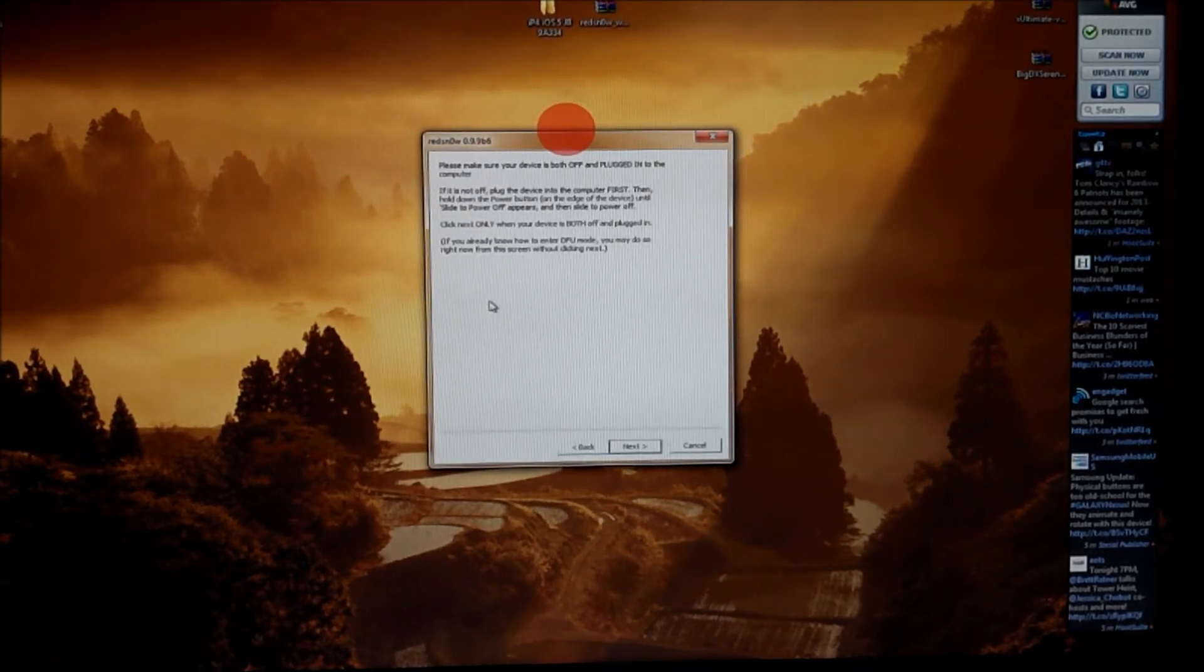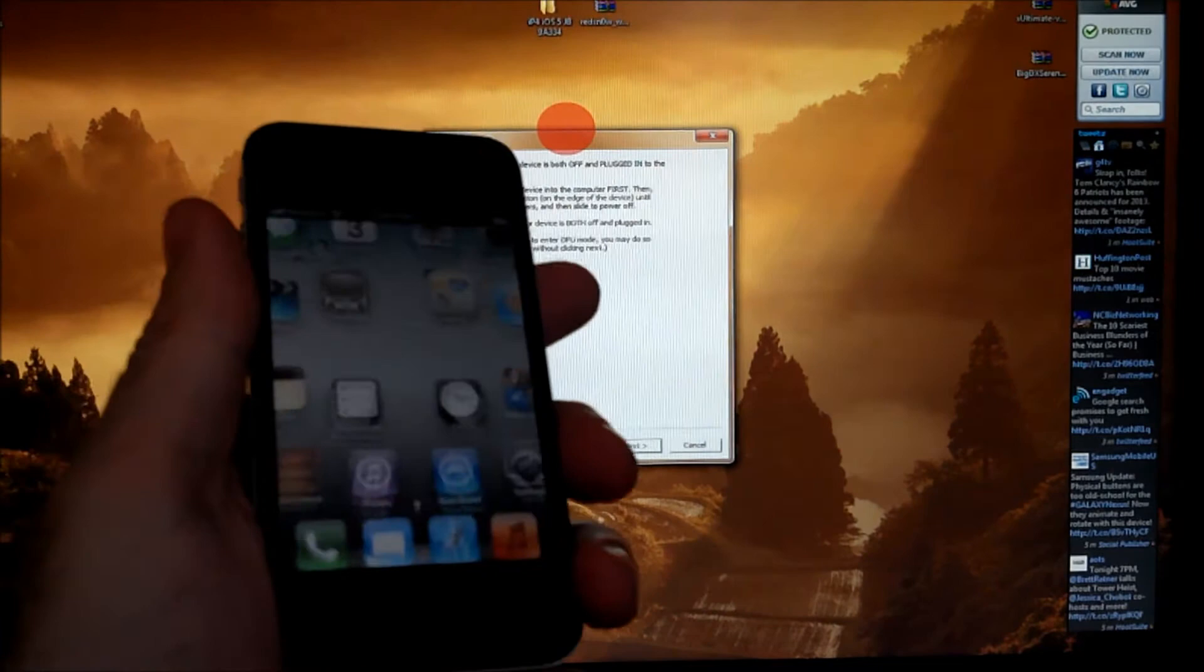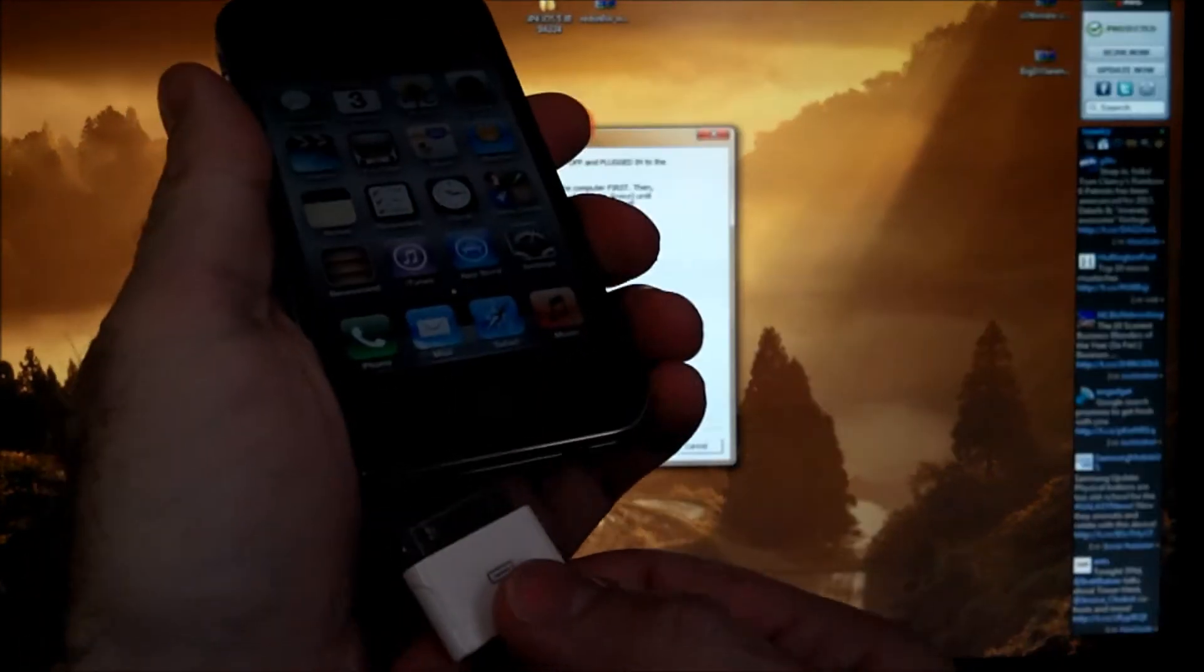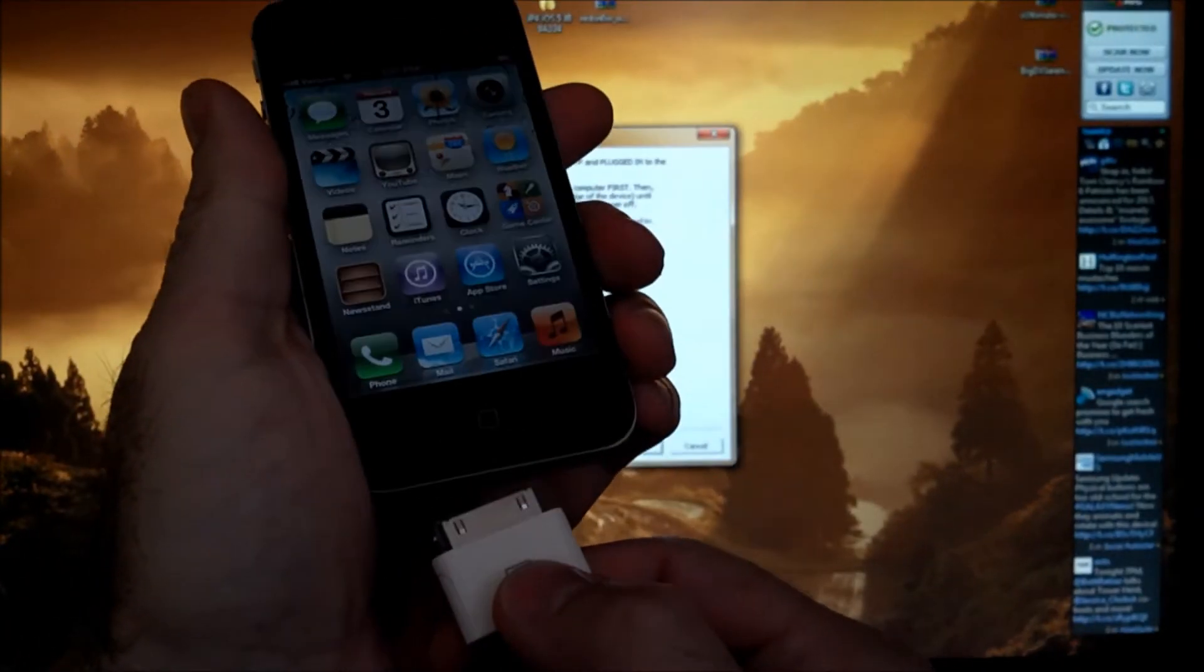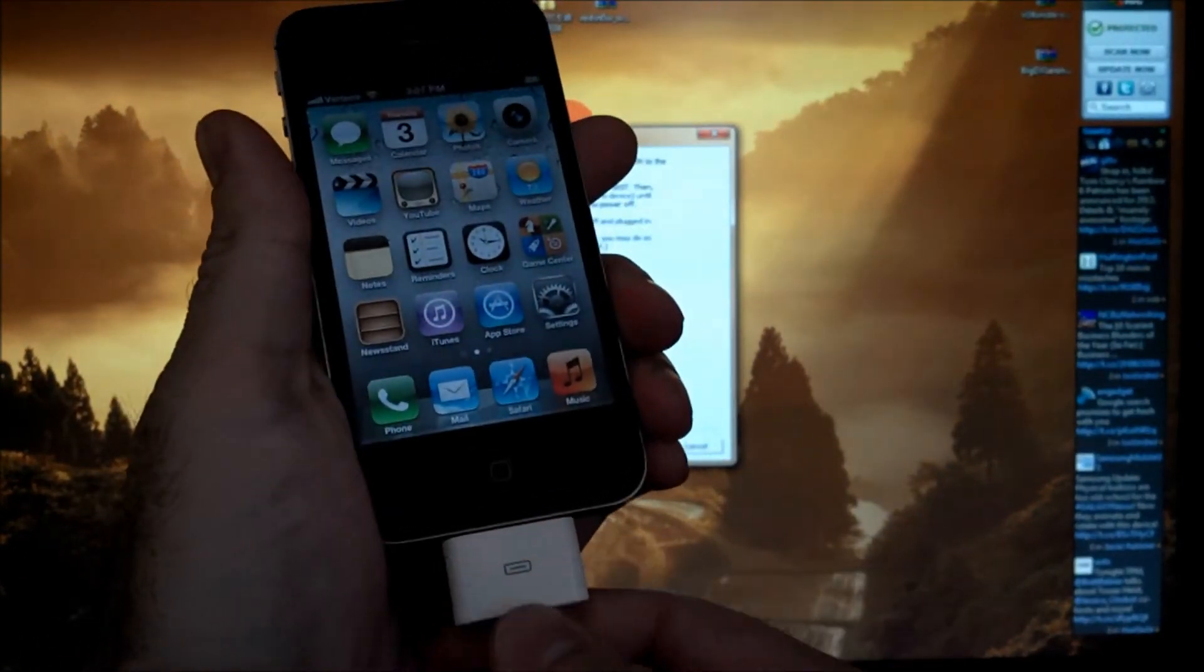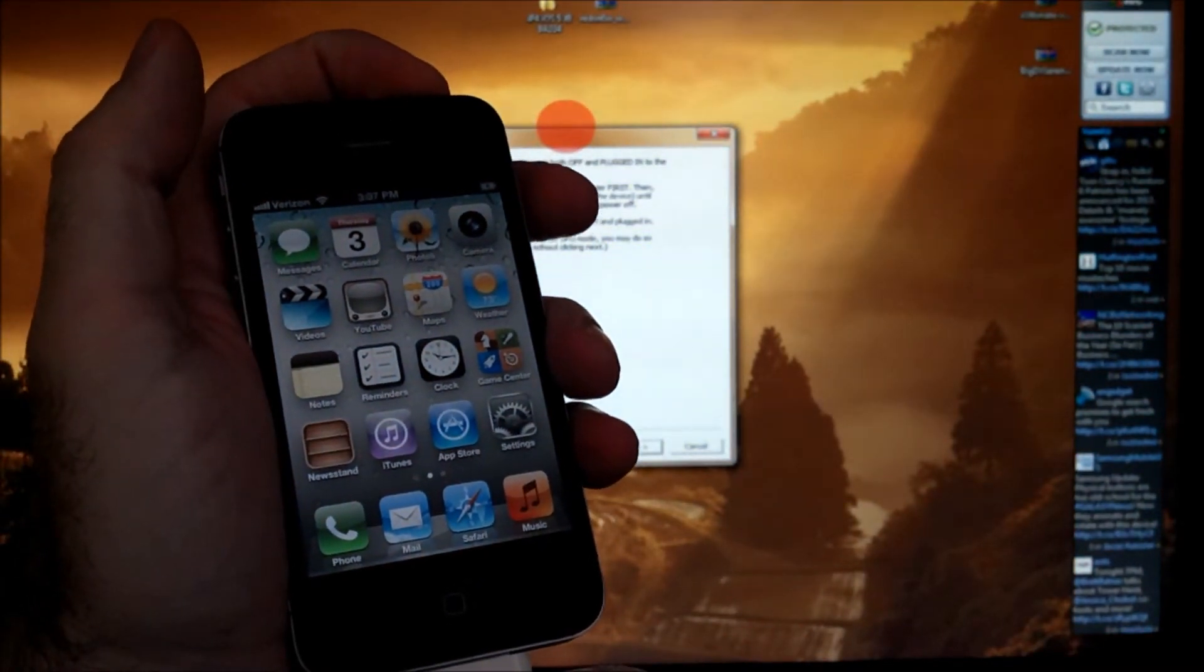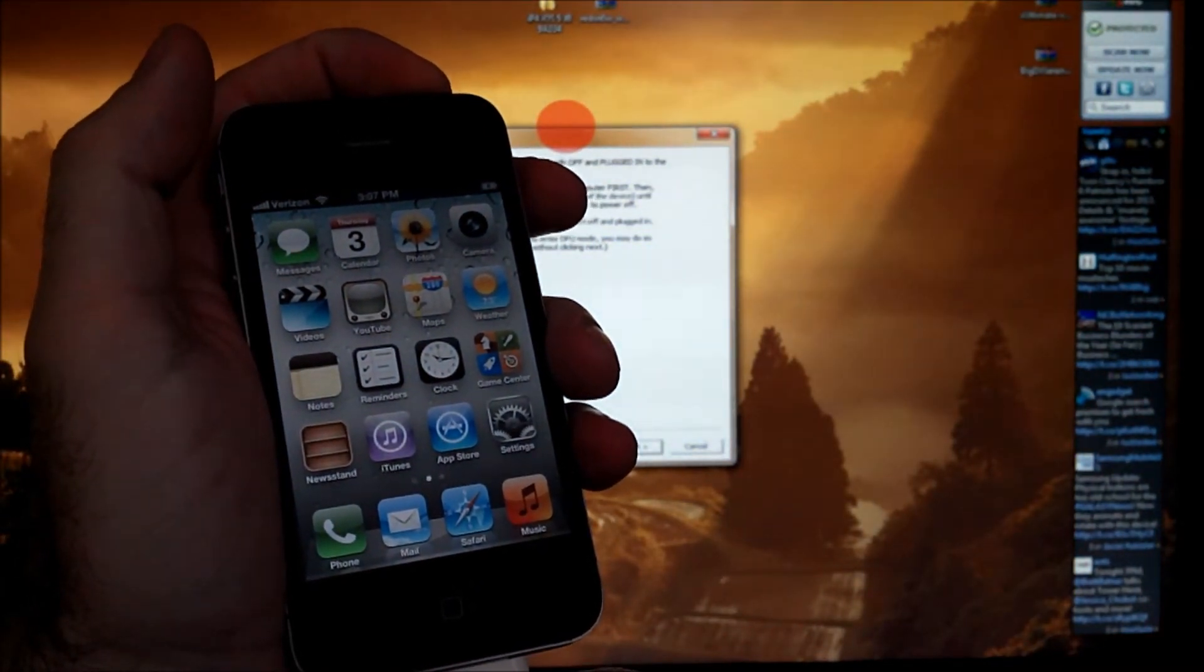So it's telling us our device needs to be off and plugged in. Let's plug it in, and then we'll just go ahead and turn it off.